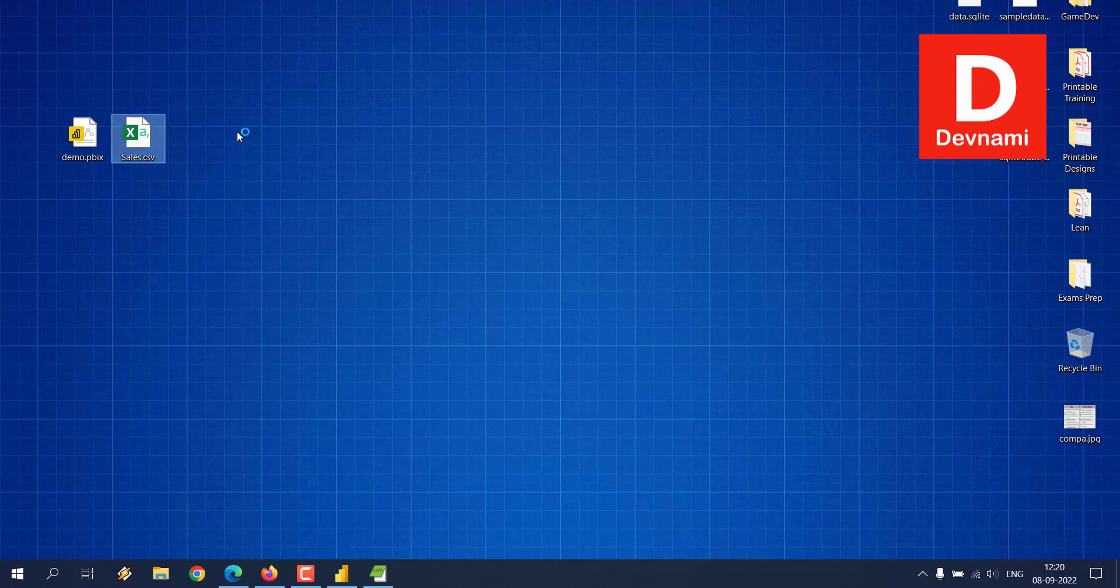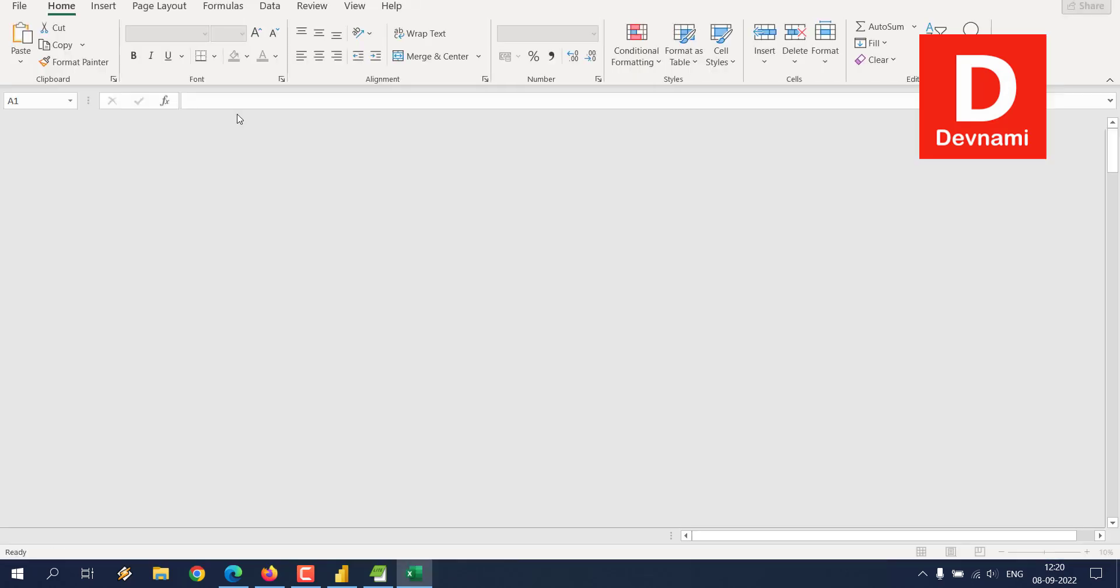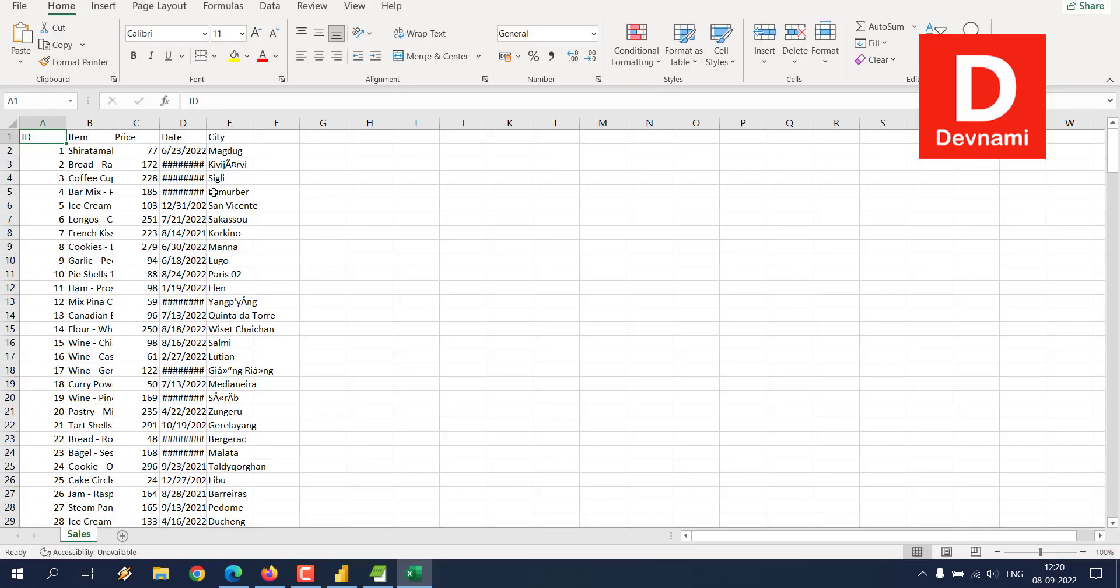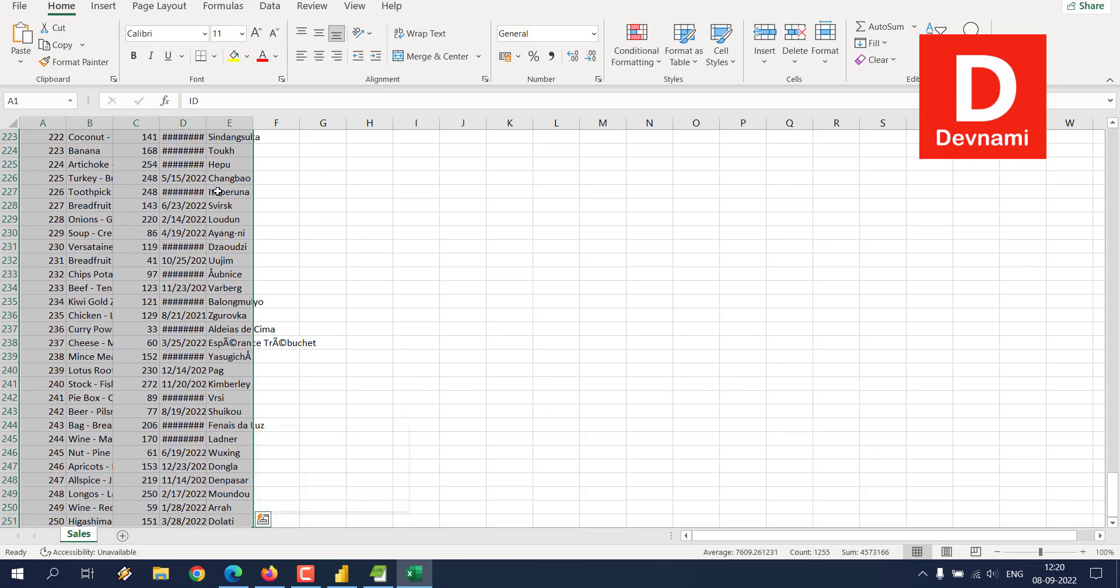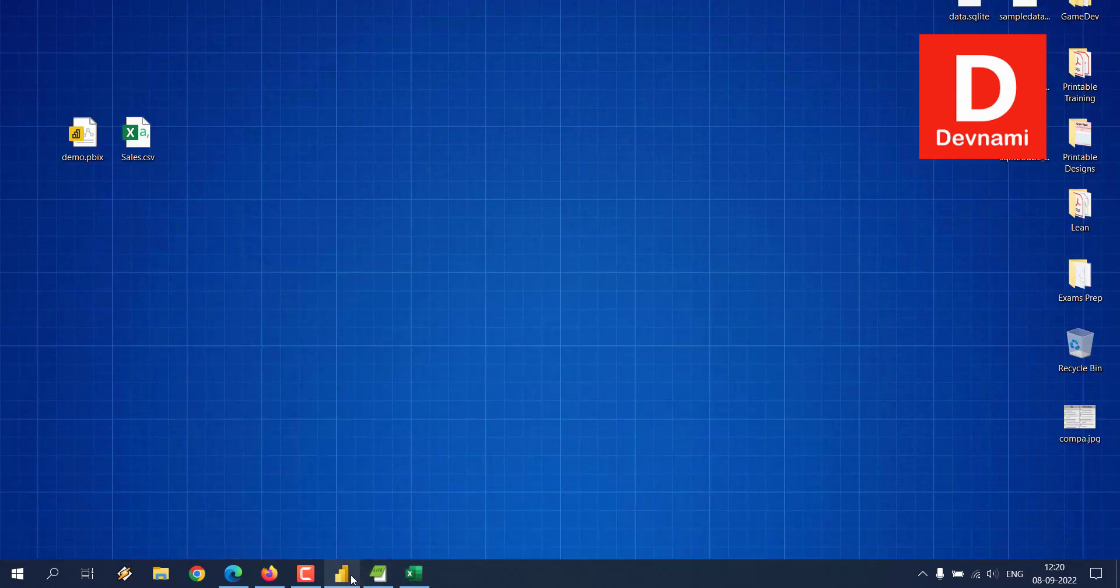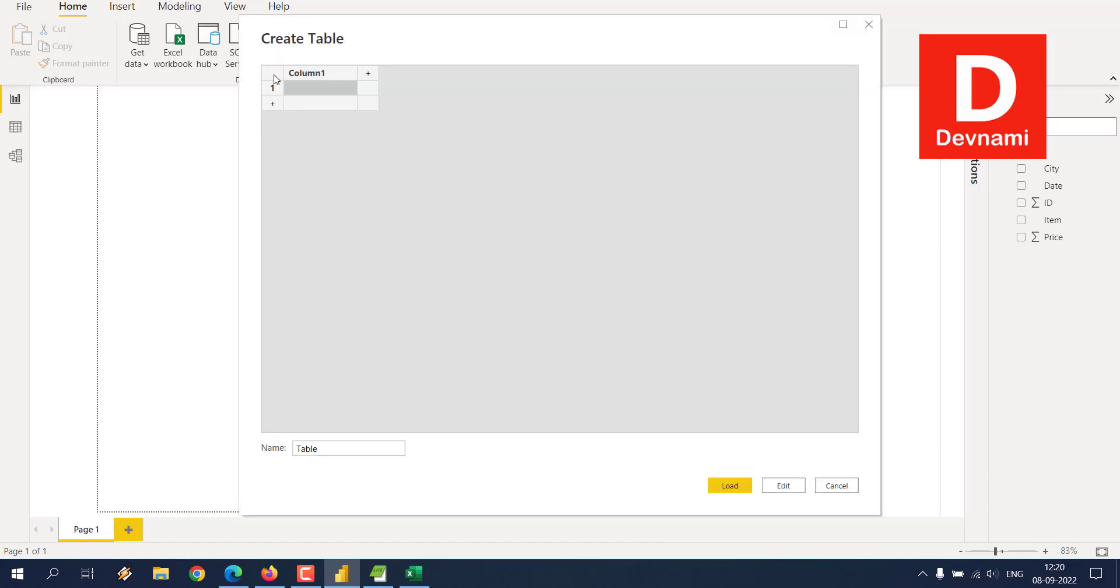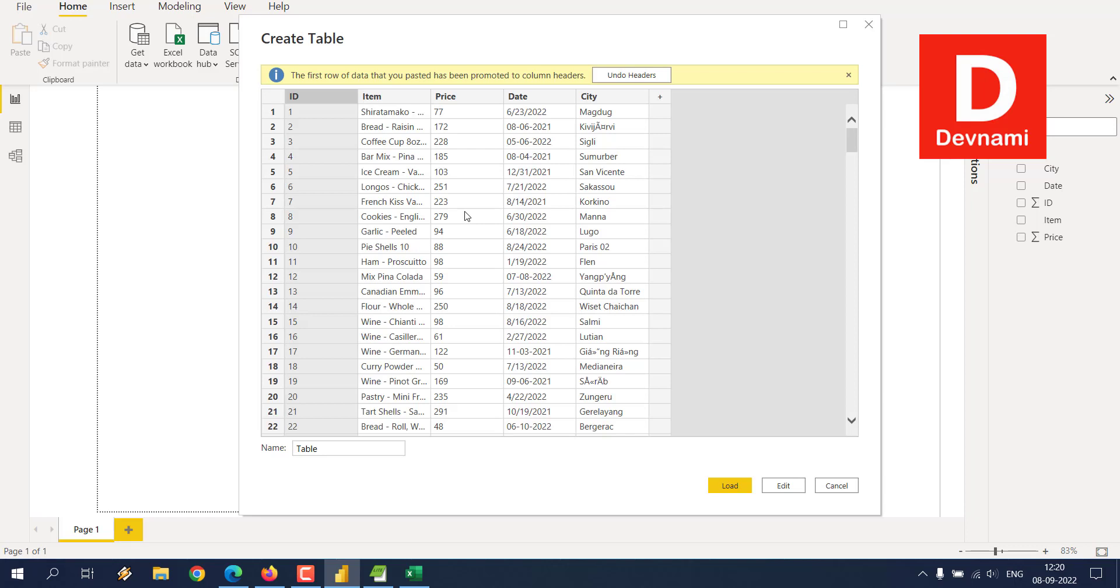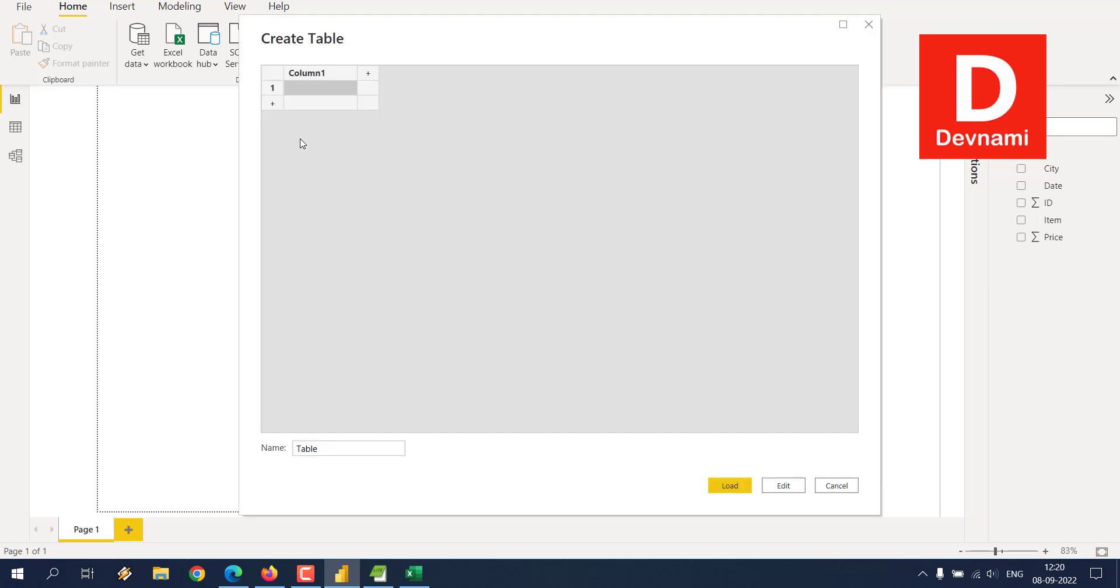And see if I select all of this, copy it, and then let's see if I enter this within this Create Table option by manually entering it. It will properly get all those headers and respective rows. So your data needs to be in a tabular format when you are using this Enter Data option.